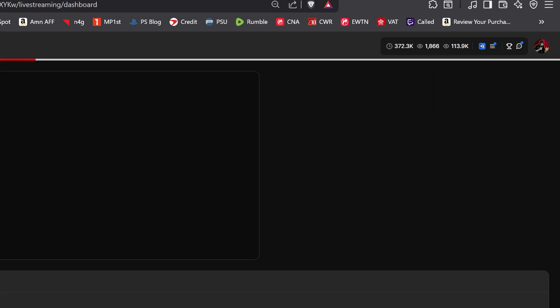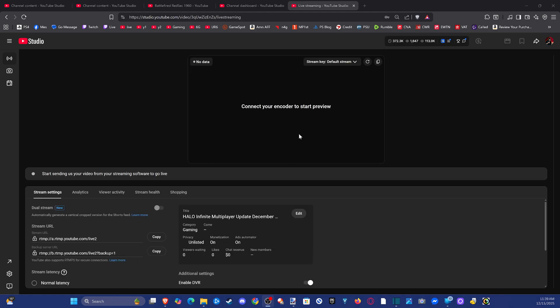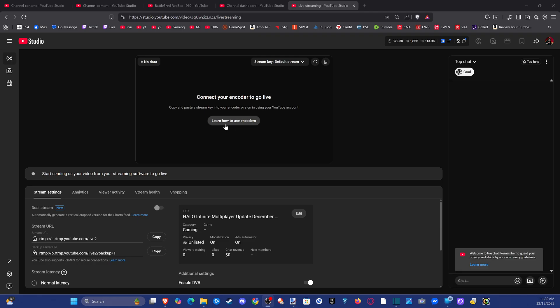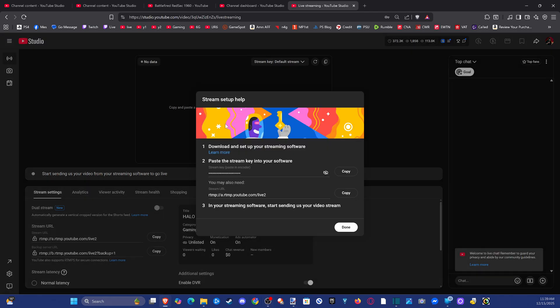Now under here this is going to load and right in the middle of the screen you're going to be able to find your YouTube stream key. We want to go to learn how to use encoder.